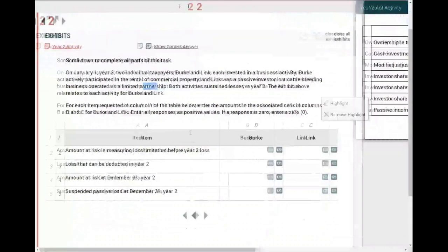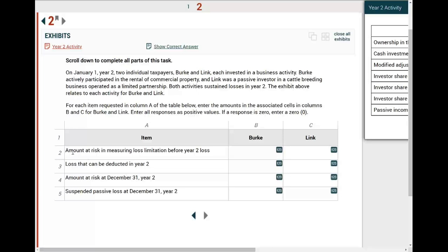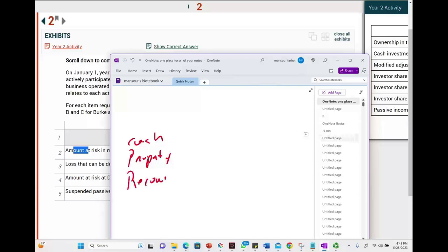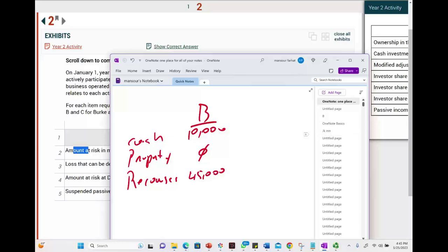Now we are ready to answer the question. First thing we are going to compute is the amount at risk in measuring loss limitation for B and for L. What is the amount at risk? The amount at risk is how much you invested and you are at risk if something happens. You could invest cash, you could invest property, and you could have some recourse debt because you are responsible for that. B invested $10,000 in cash, no property, and B is responsible for a $45,000 recourse debt. The at-risk amount for B is $55,000.